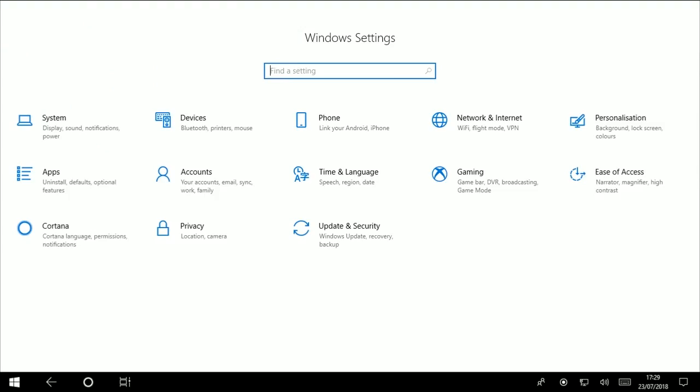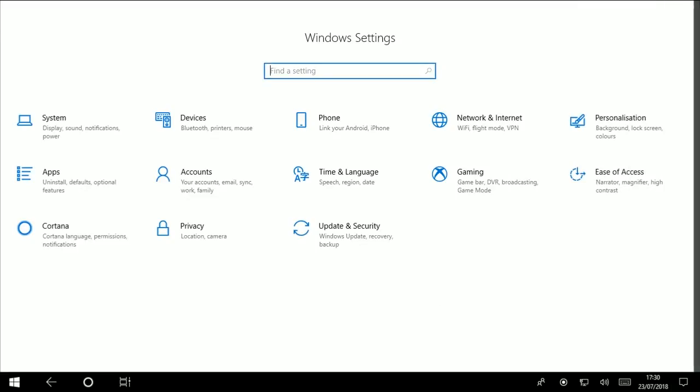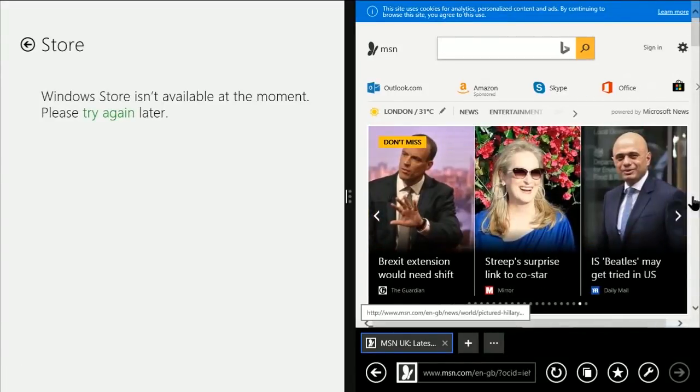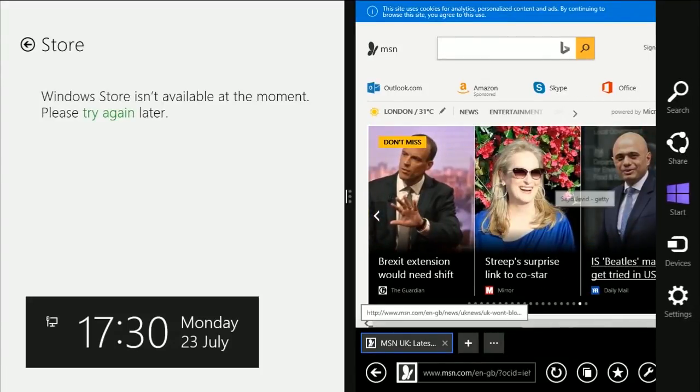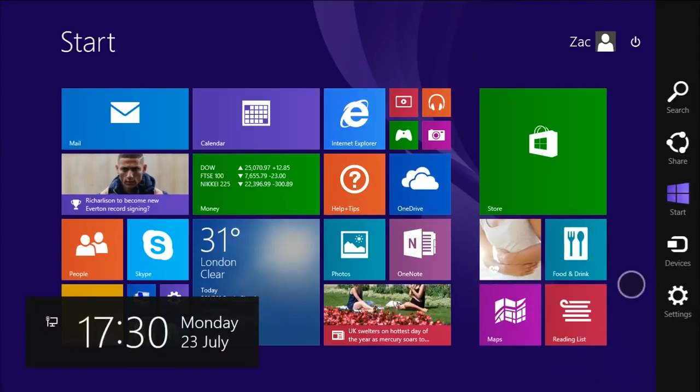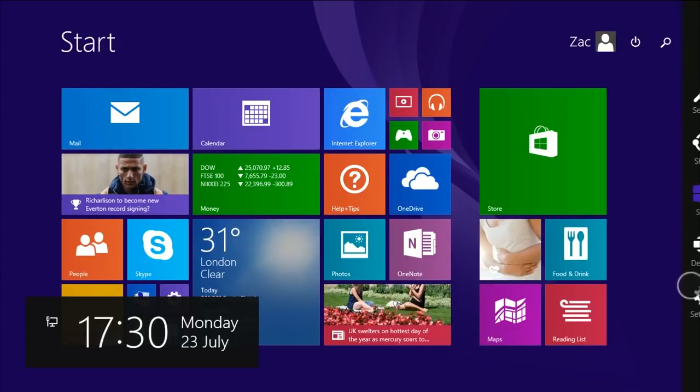And the same goes for the action center. If I swipe in from the right, the action center does actually swipe out, except it's not following my finger. This is a very nitpicky thing, but you'll see what I mean. On Windows 8, if we swipe in from the right, the charms bar, as it used to be called, actually follows my finger. It's stuck to me. It's following what I'm doing.